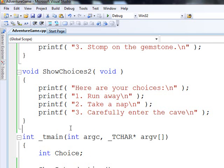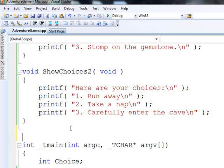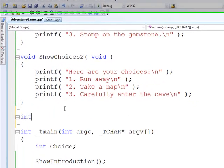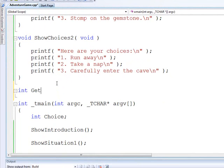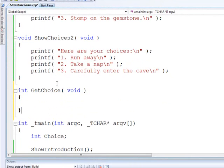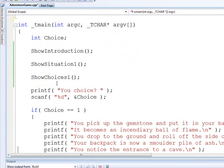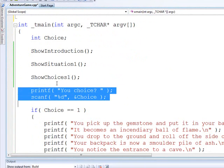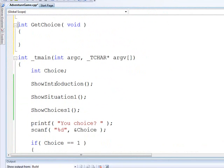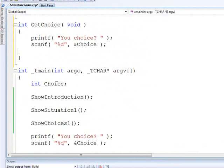We're going to create a function called getChoice. The getChoice is going to return an integer. This is going to be a function that we're going to get to reuse. Actually we're going to work on it right now and make it a little bit nicer.